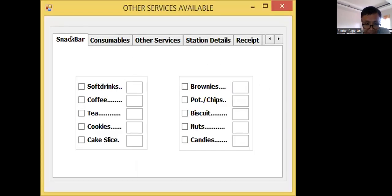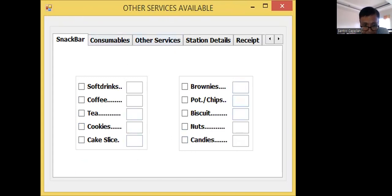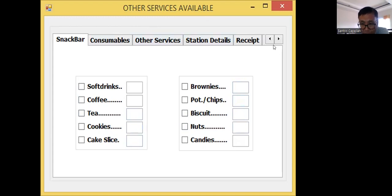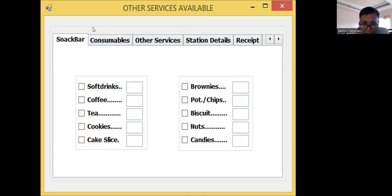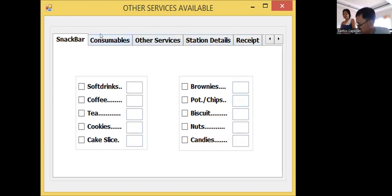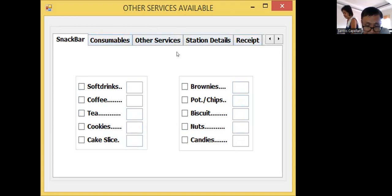I have here a snack bar. Actually, I have a new windows form. When I click this button, then it will show this new window. Then, in that window, I have attached or I have created several tab pages or tab control. I have here a tab control with several tab pages.